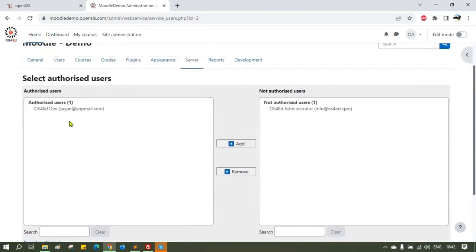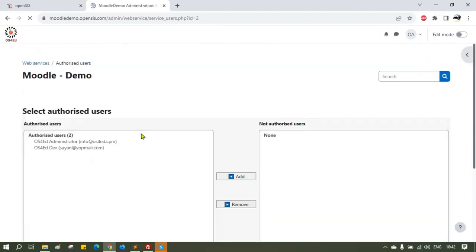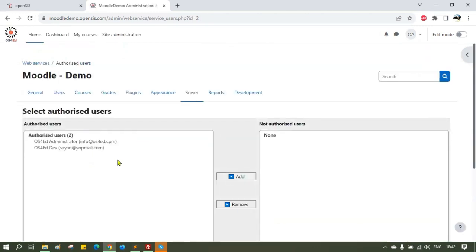Remember, these are just the initial admin users. Once the integration is completed, the students and teachers will automatically get SSO access.